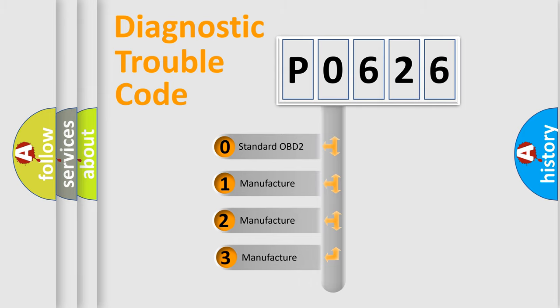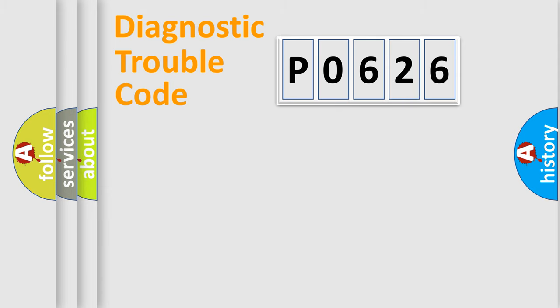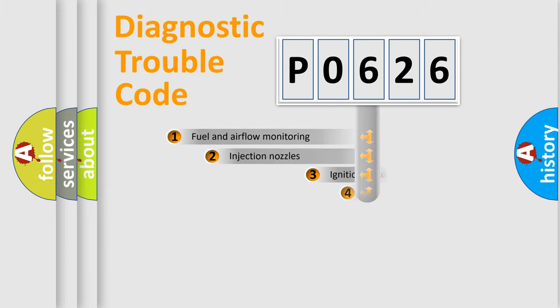If the second character is expressed as zero, it is a standardized error. In the case of numbers 1, 2, 3, it is a more precise expression of the car-specific error.